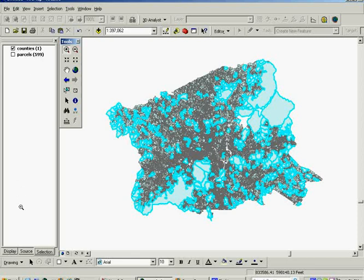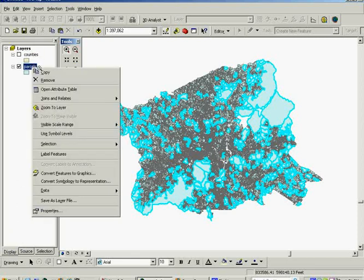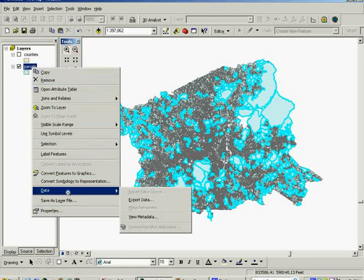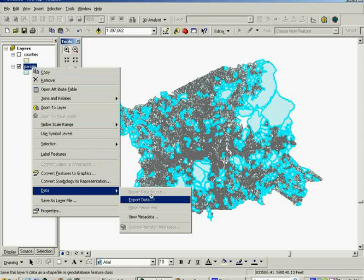You can click the selection tab and see there's 599 of them, and you can go to the context menu to export these, remembering of course to always put them in the folder or geodatabase and to name it something descriptive, as file management is very important.